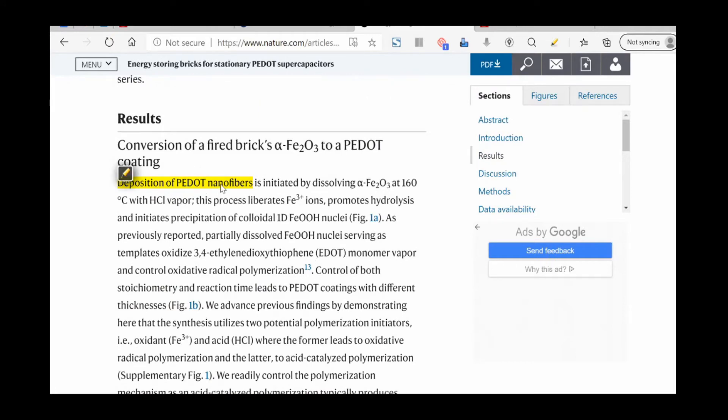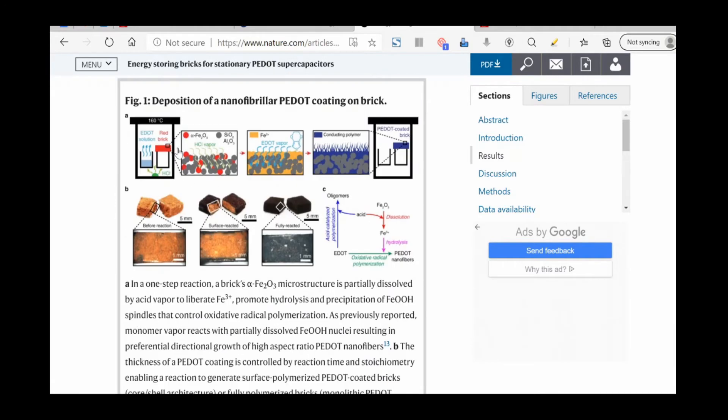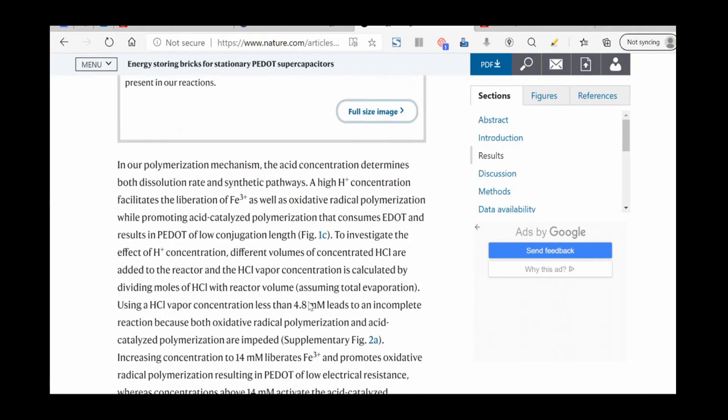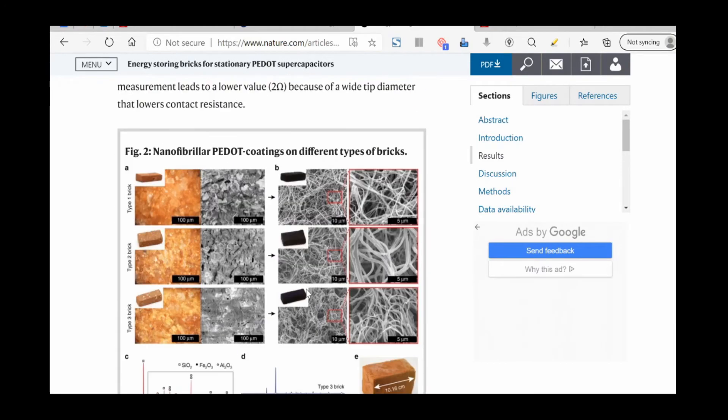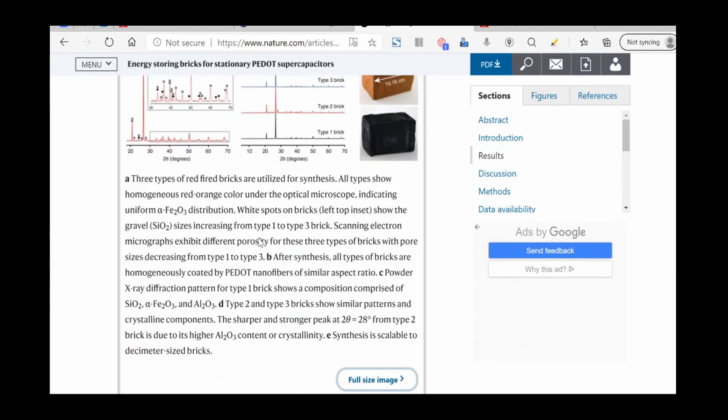You have to put PEDOT, which is the type of plastic in there, and the nano fibers kind of go all over the place. There's lots of cool pictures - let's go down here and we'll see the fibers that are filling up all the holes under the microscope level. Really cool.